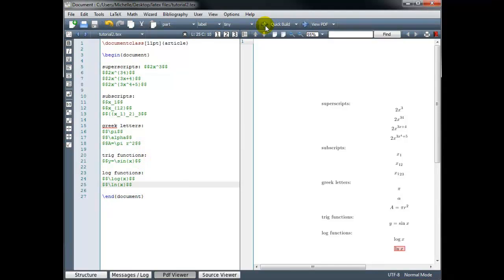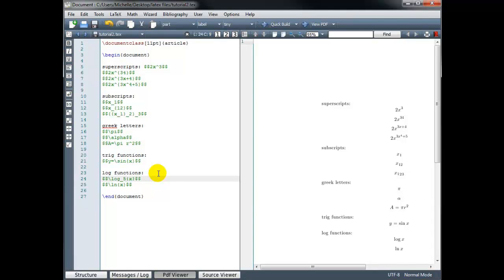If we want to use a different base — for example, instead of base 10, if we wanted base 5 — we go back and use an underscore to get our subscript. So backslash log underscore 5 gives us the log of x in base 5.